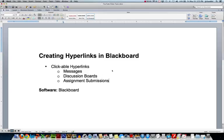Hi, this is JJ at CCBC. In this video, we'll look at how to create hyperlinks in Blackboard. There are several times where you're going to need to create clickable hyperlinks as part of this course. There are three places that you can do that: in your messages, discussion boards, and your assignment submissions.